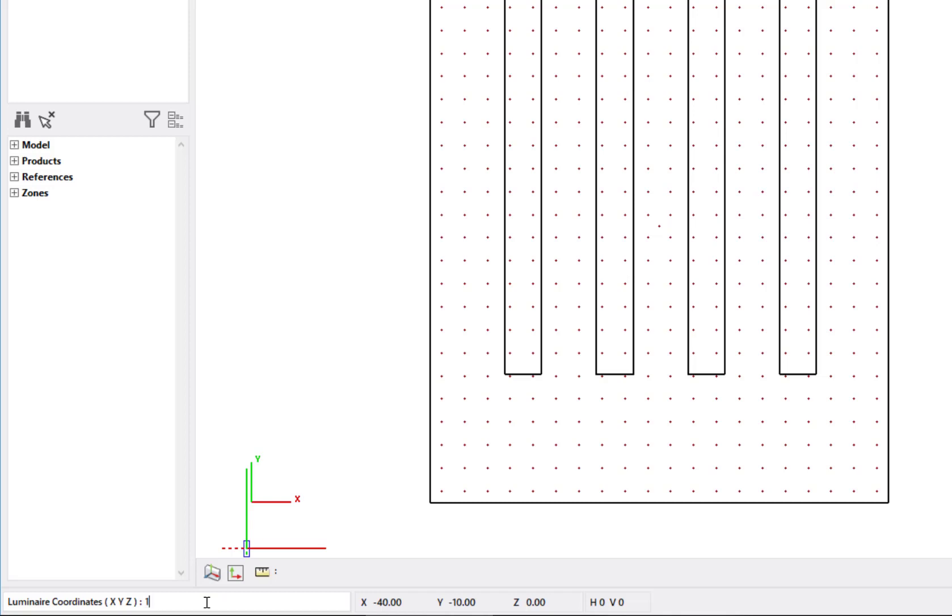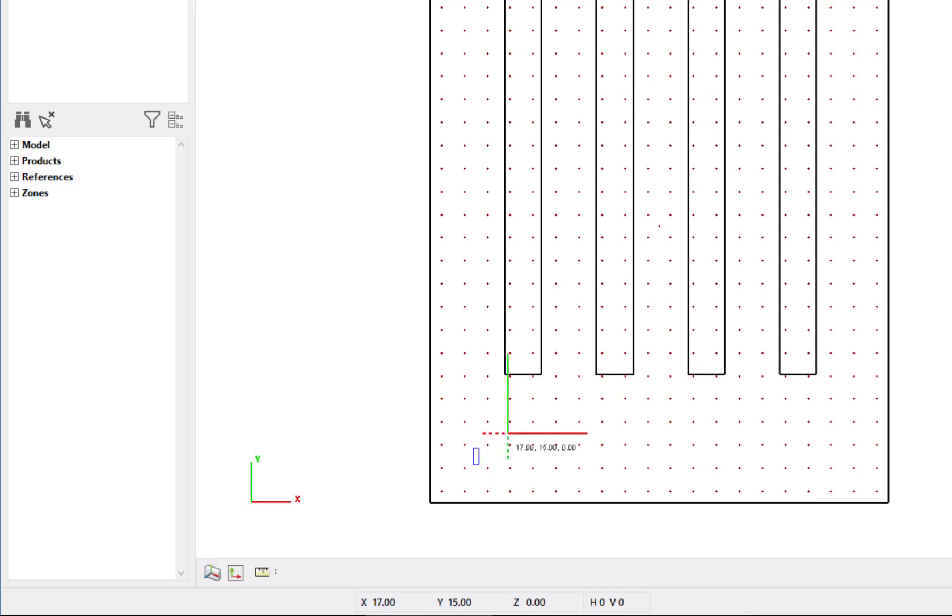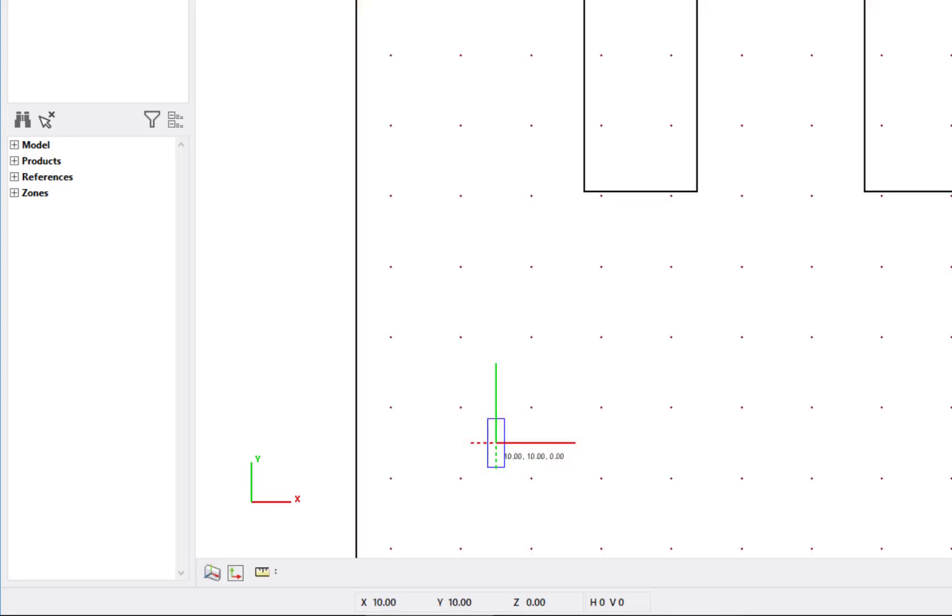I will enter 10 for the x location, 10 for the y location, and 0 for the base z location. Then press the enter key to complete the command. You can see the luminaire has been inserted at 10, 10 in the warehouse.